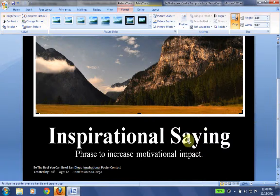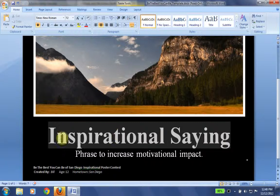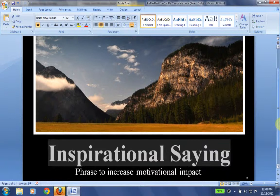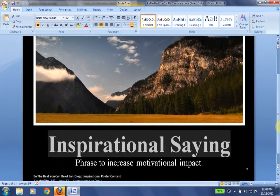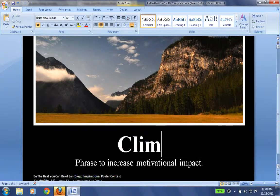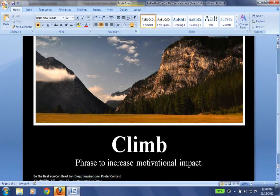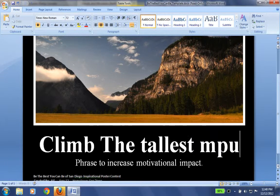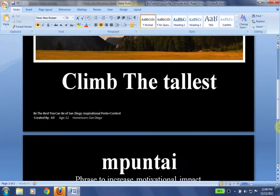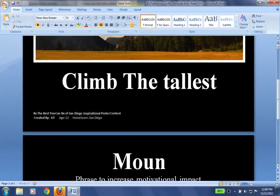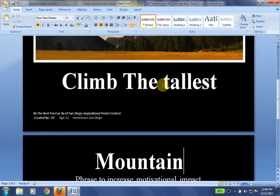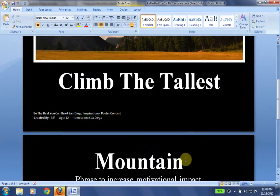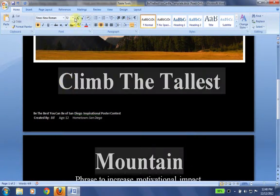And I'm going to say my inspirational saying. Now this is the hardest part. So we have our picture on top and we're going to say climb the tallest mountain. We're going to say climb the tallest mountain here. All right, so we're going to climb the tallest mountain.